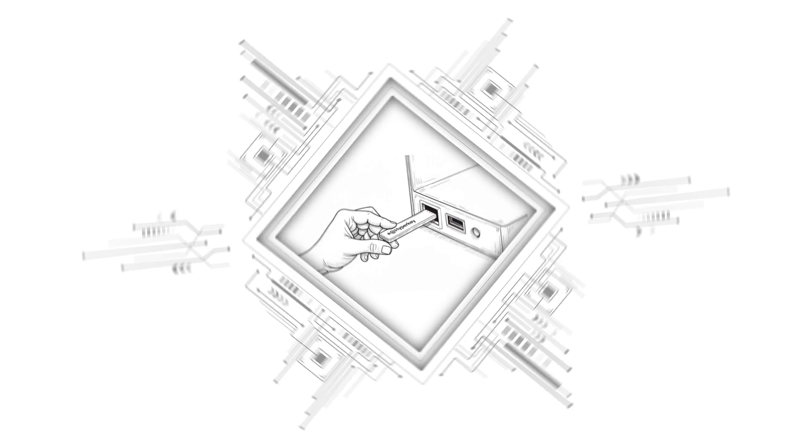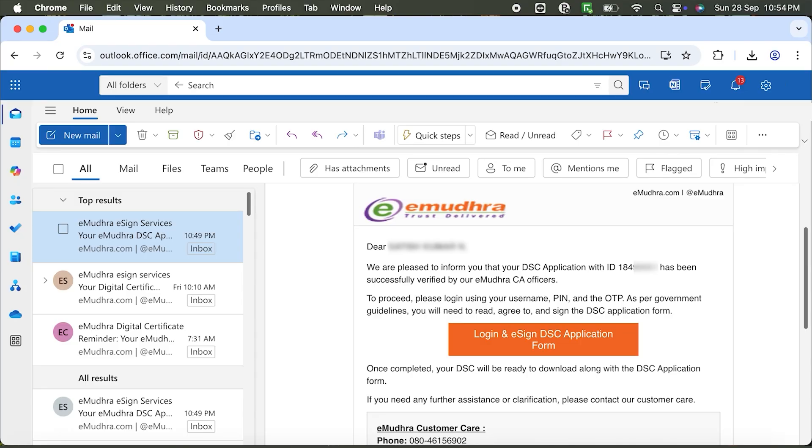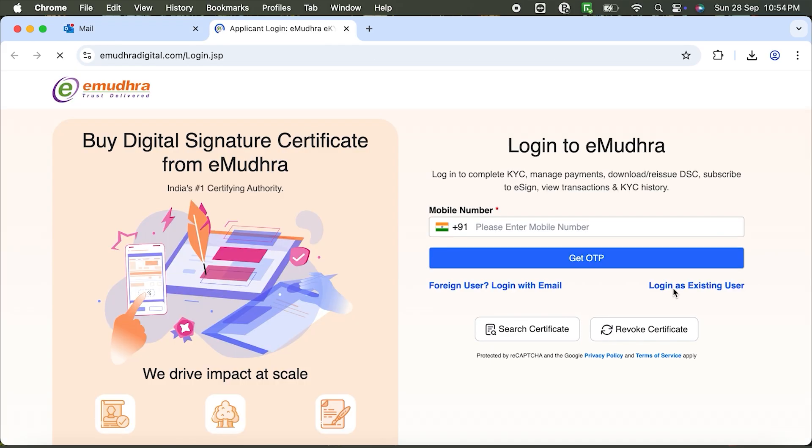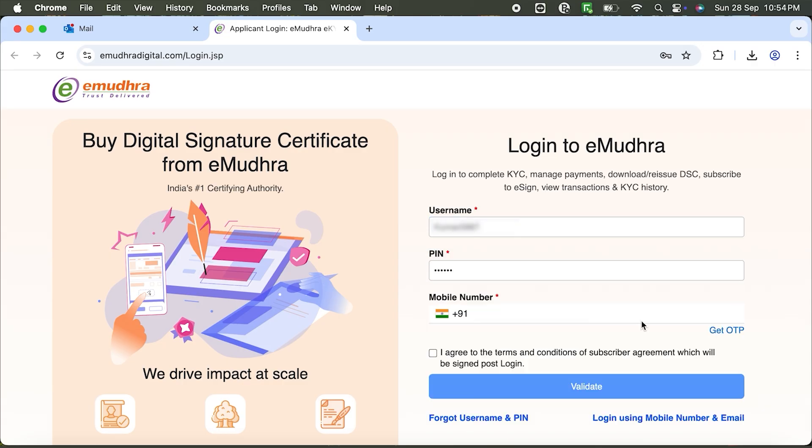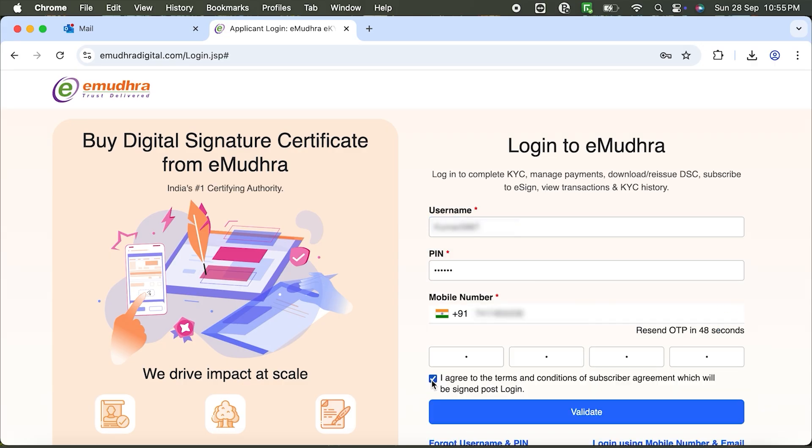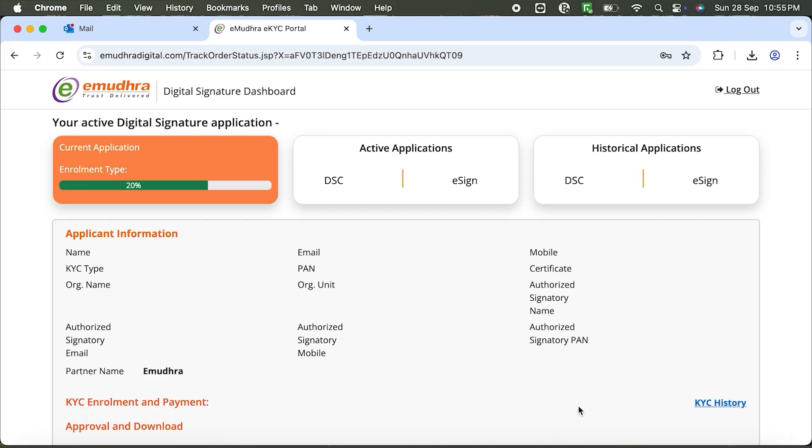Once your Digital Signature application is approved, you'll receive an email with a link to complete your eSign subscriber agreement. Log in using your existing eSign username and PIN. Enter your registered mobile number, click Get OTP and enter the OTP you receive. Agree to the terms and click Validate.